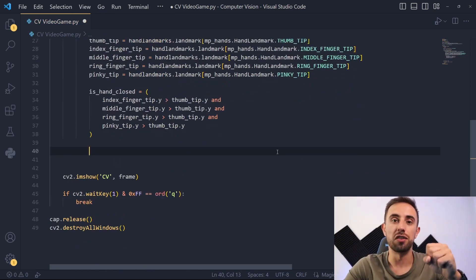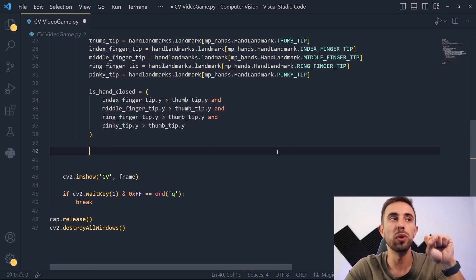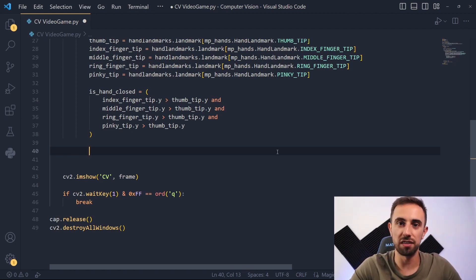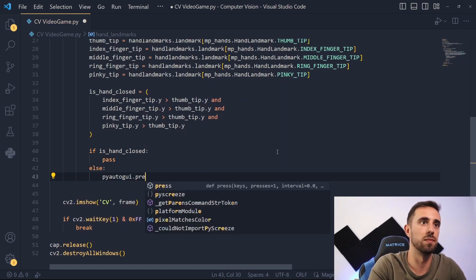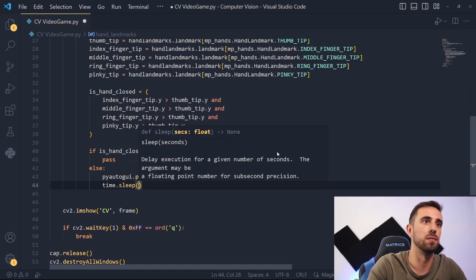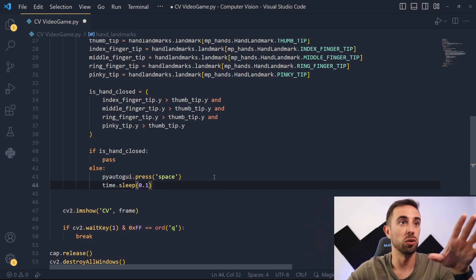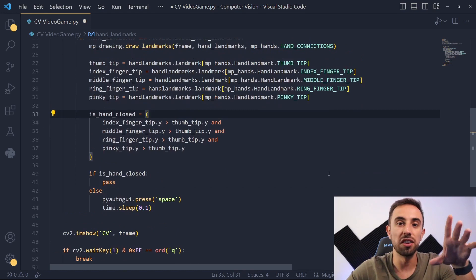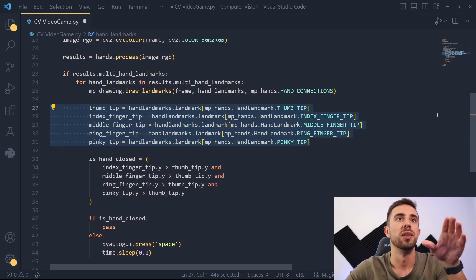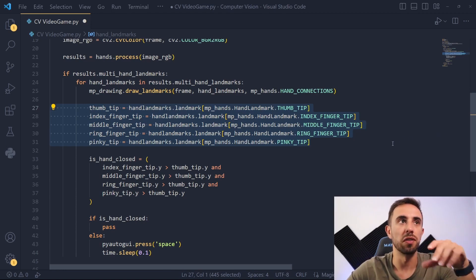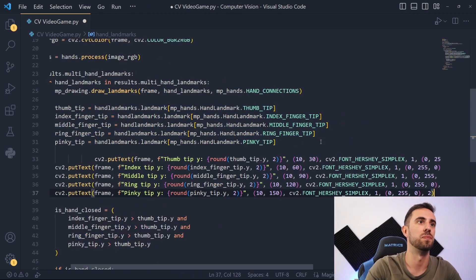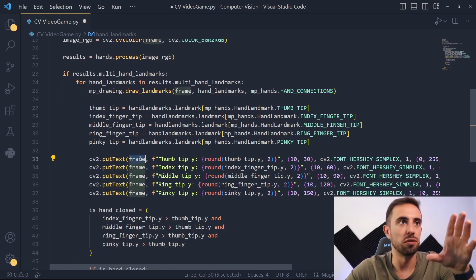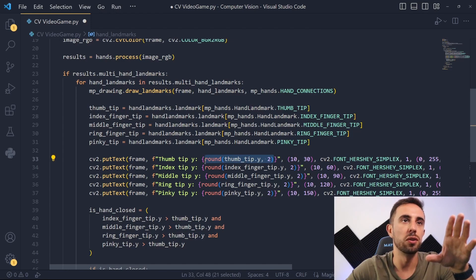Now we define an if condition to give the inputs to our game. The condition is: if the hand is closed we don't do anything; otherwise, for example an open hand, we give the input to jump. Since we need to press space to jump, we'll give the input with PyAutoGUI space. We also add a small time sleep here because we don't want to spam the space key. Another interesting thing you can do is print the values of the fingertips using OpenCV's put text to display the finger y-coordinates on the frame.